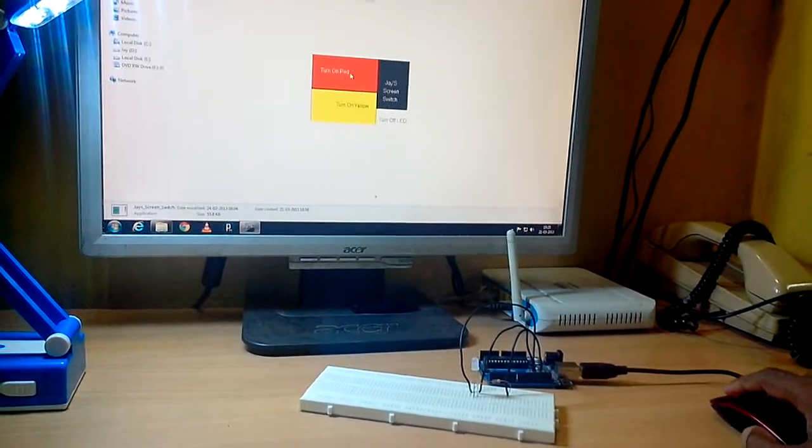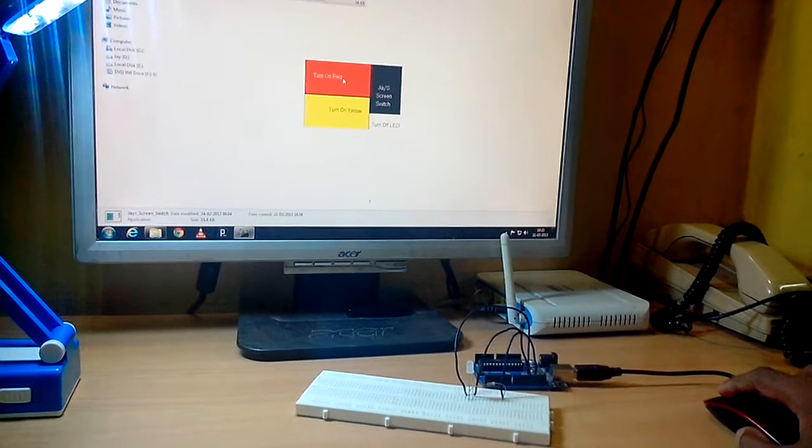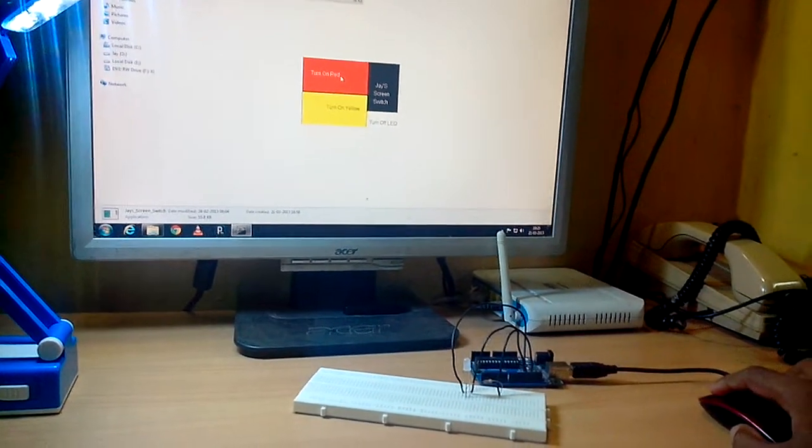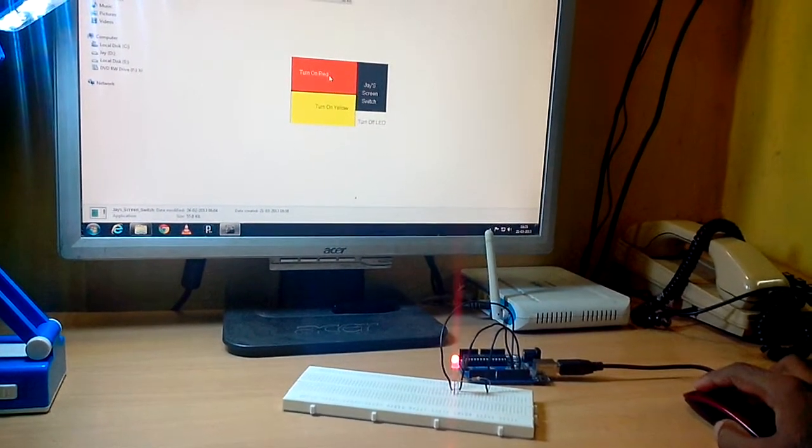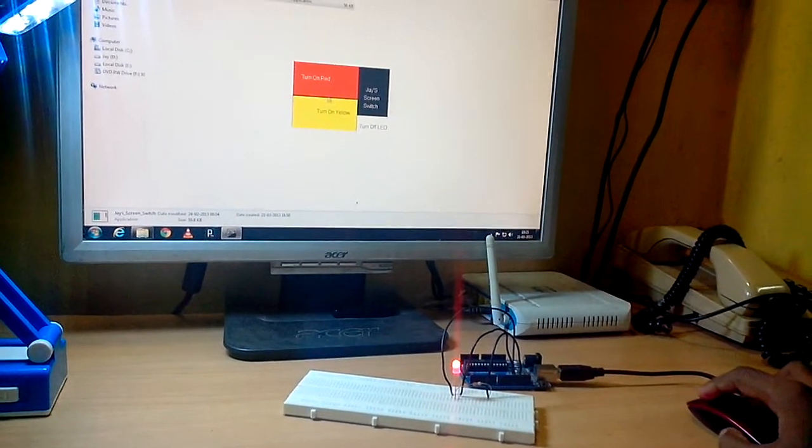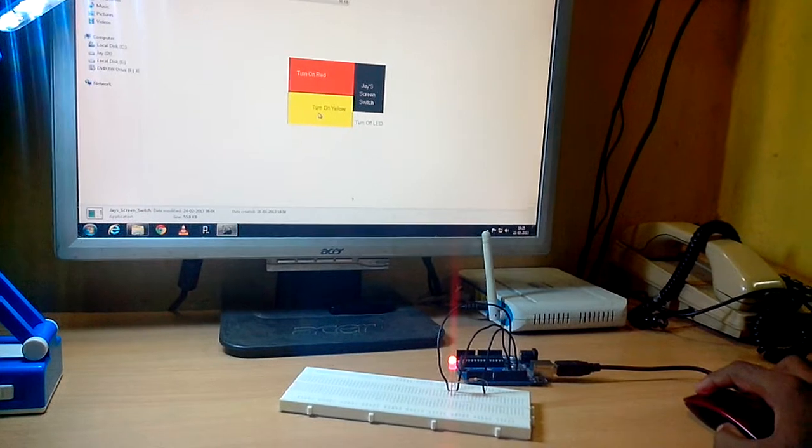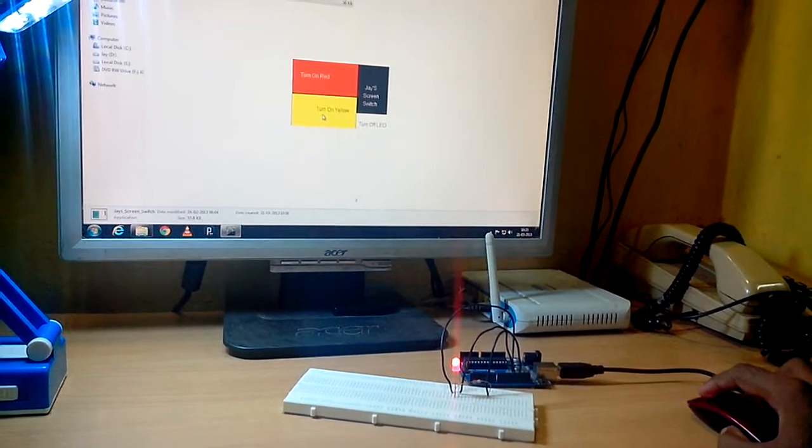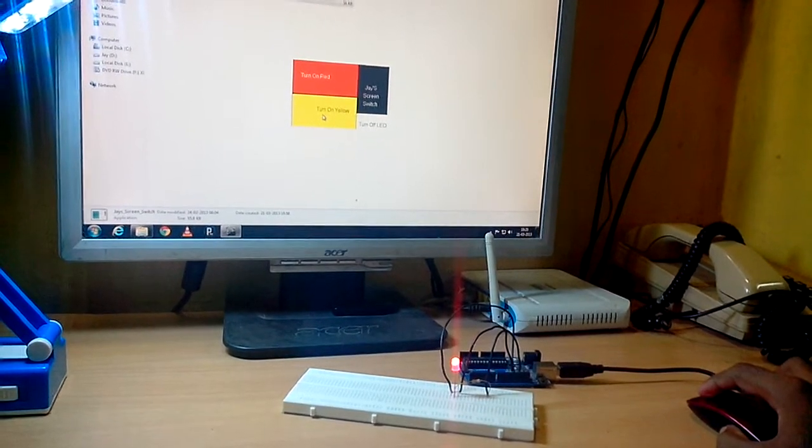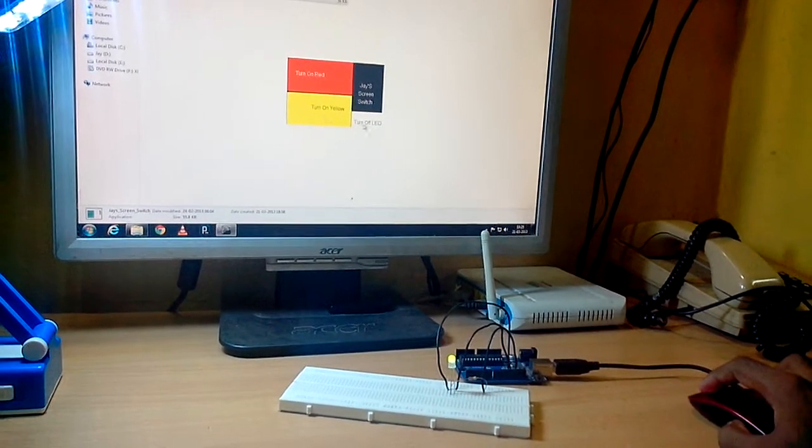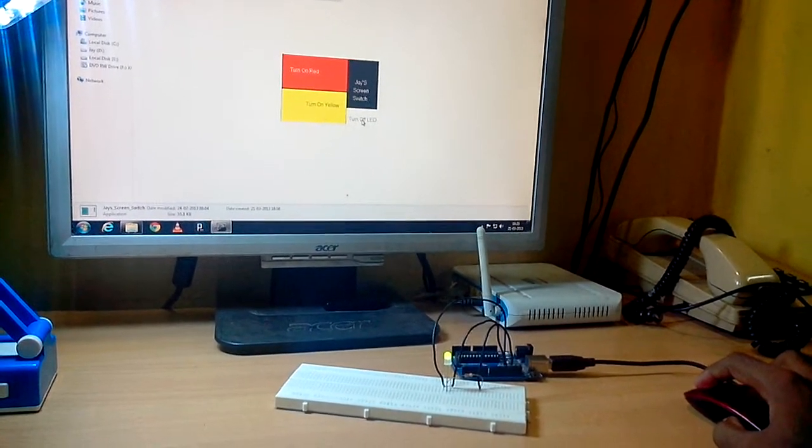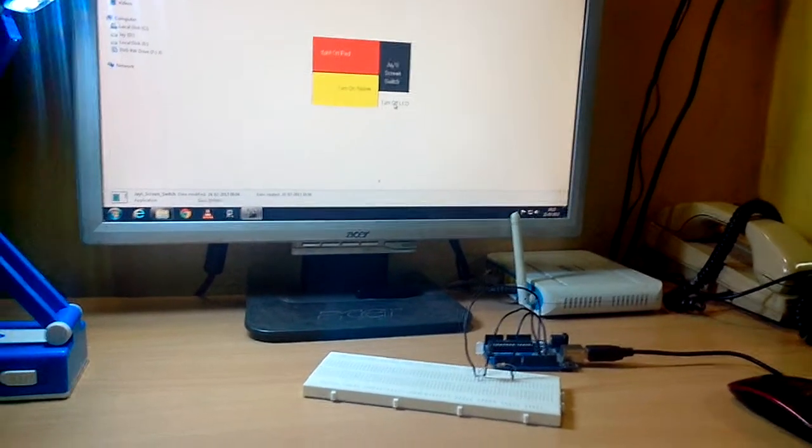So let's go for it once again. Turn on red, the LED glows in red. Turn on yellow, the LED glows in yellow color. Turn off LED, the LED goes off.